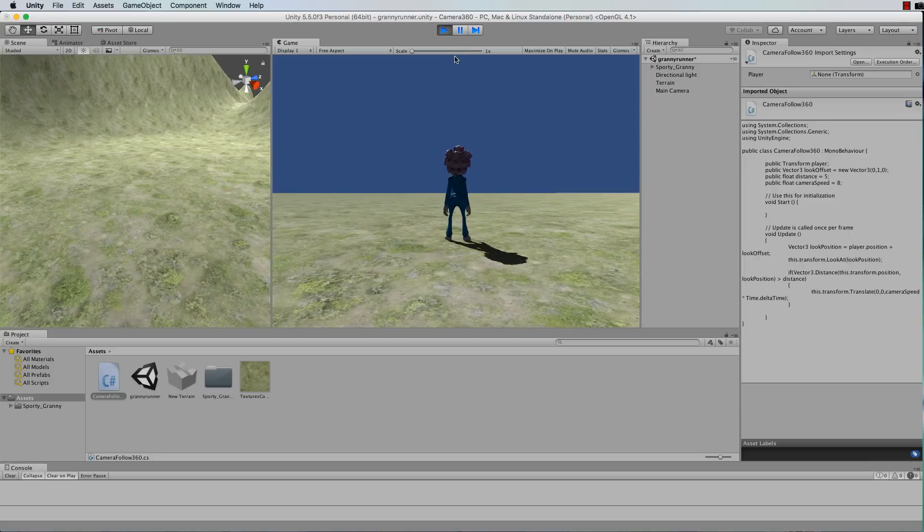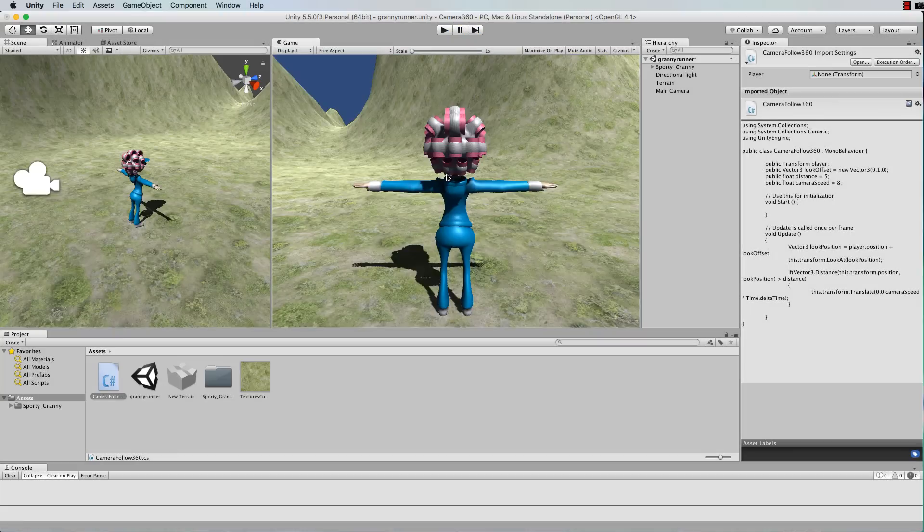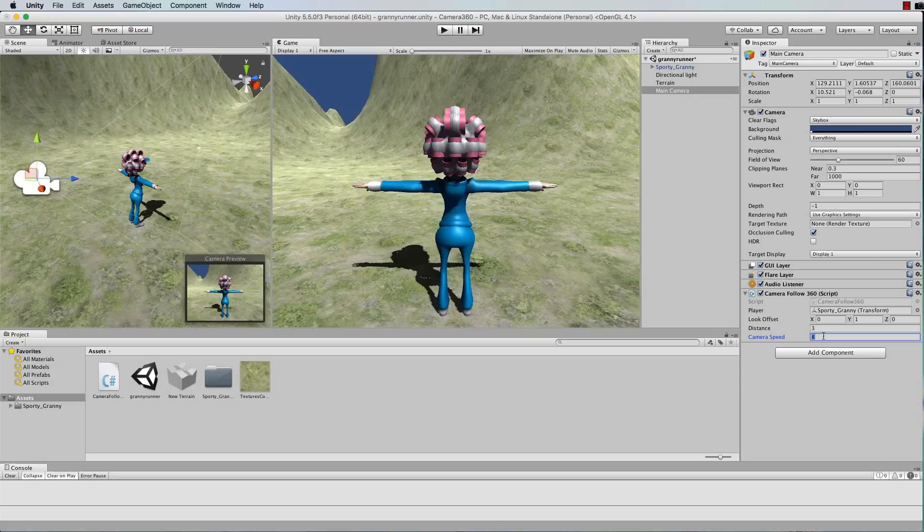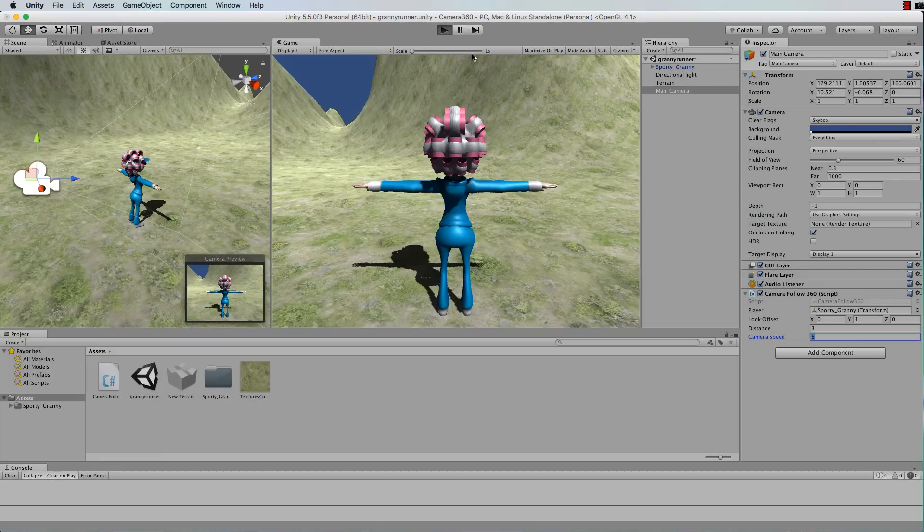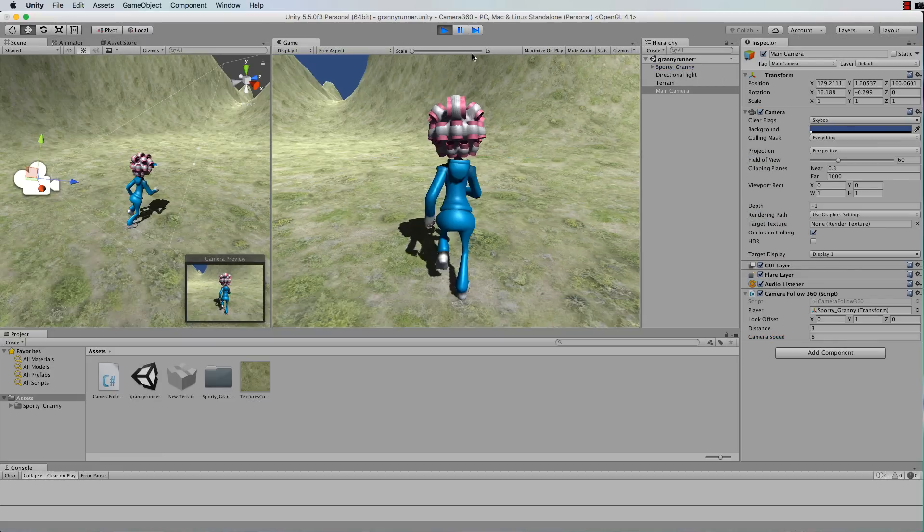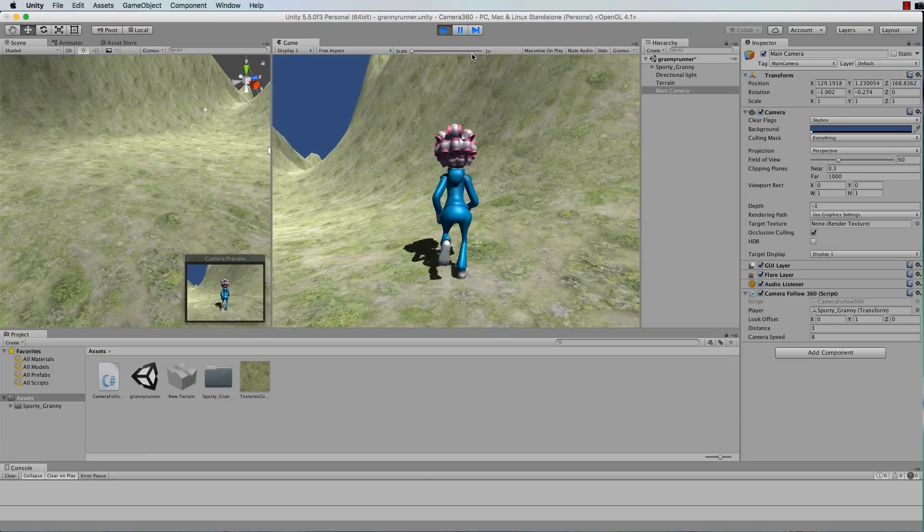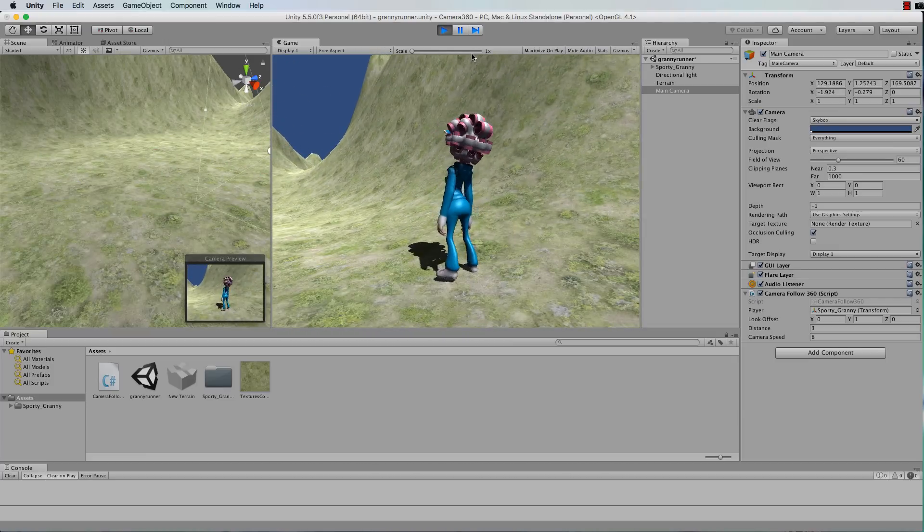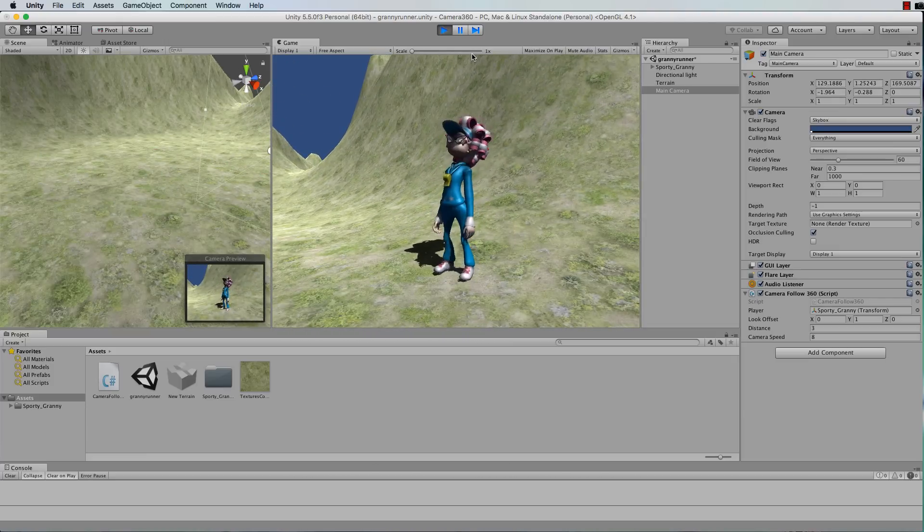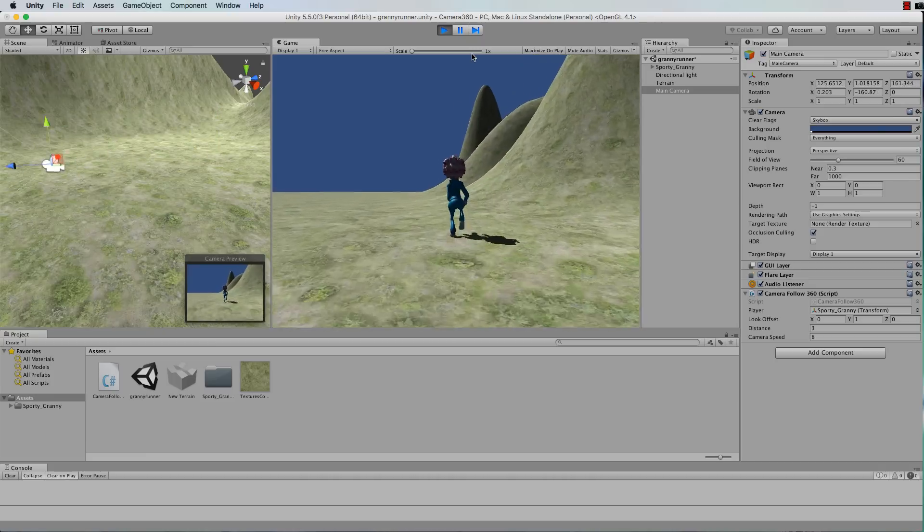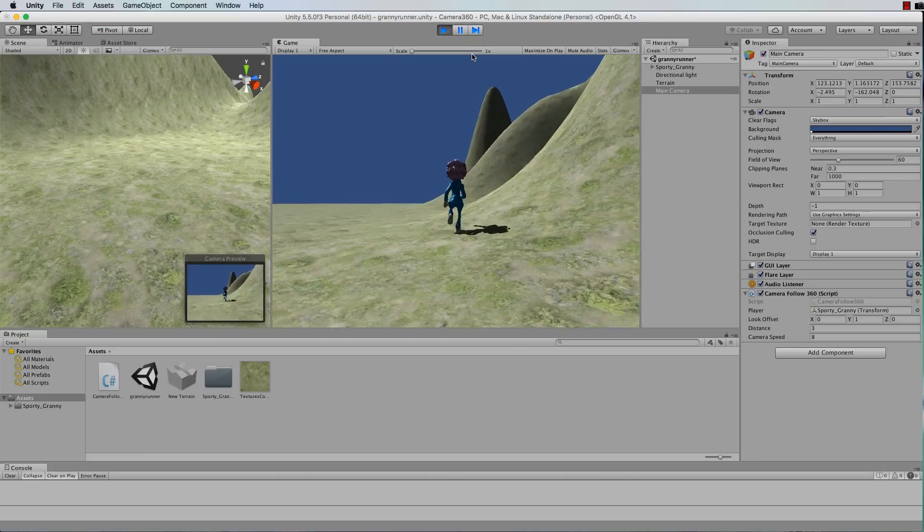Now if you want the camera to obviously be much closer than that you can select the main camera there, go to the distance and say you want a distance of three. And you could also make the camera faster to travel or even slower. So let's just have a look at that distance of three and let's have a look what that looks like. Okay so it's much closer to the character.